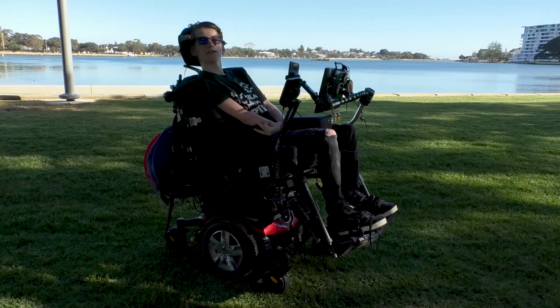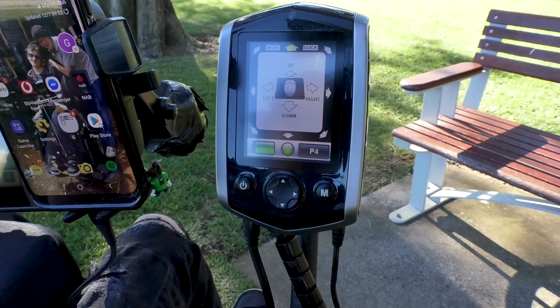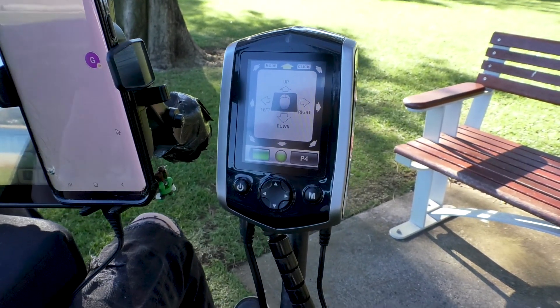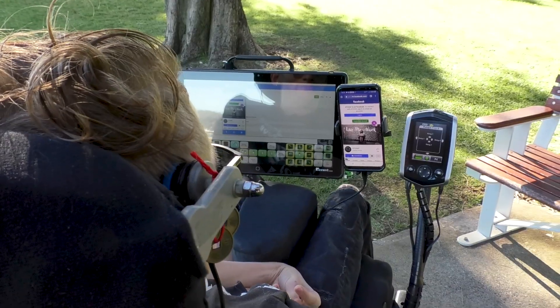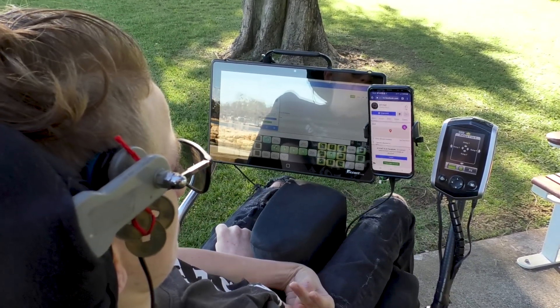Integrated control basically means the ability to use one input device, such as a wheelchair joystick or a switch, to control several other functions in a person's environment. This is especially handy for people who have complex requirements, so they can only manage one or two switches or a joystick, and then they can control several things around their home.